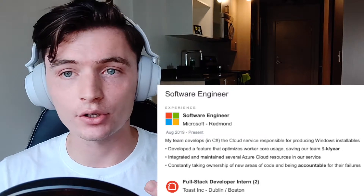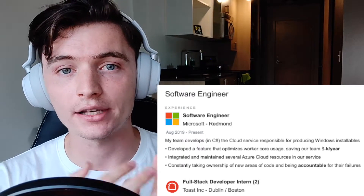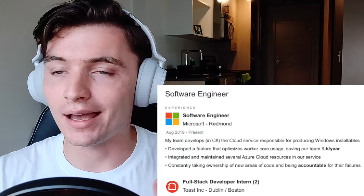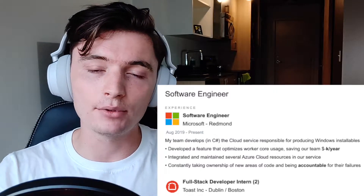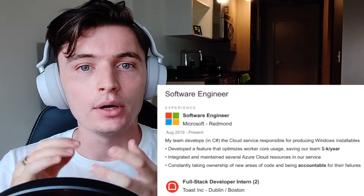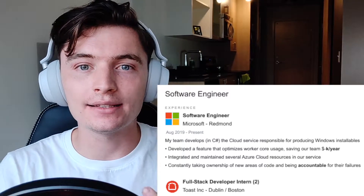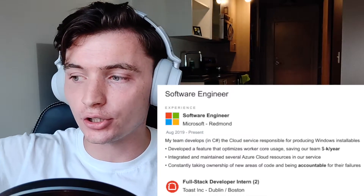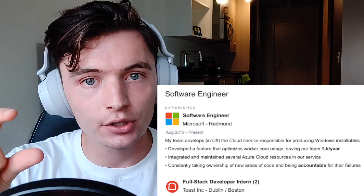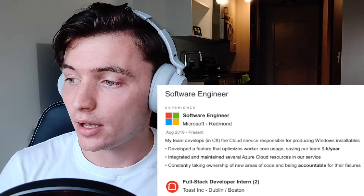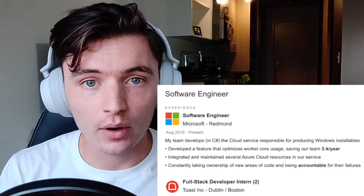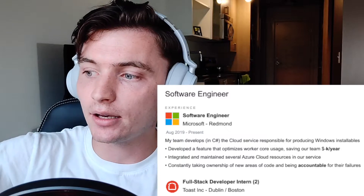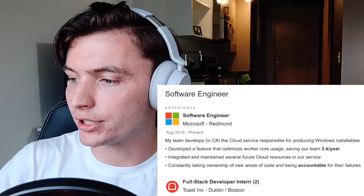Integrated and maintained several cloud Azure resources — I want to tell them that I know exactly how Azure cloud works and I've been working with it for a long time. Constantly taking ownership of new areas of code and being accountable for their failures — this is important. Sometimes we get very wrapped up in the technical components, but just being a team player and being accountable is something that employers value so much. You'll notice I bold things I want people to see. The average person looks at your resume for six seconds, so if I bold and show them exactly what I want them to see, that's going to increase the odds that I get the callback.